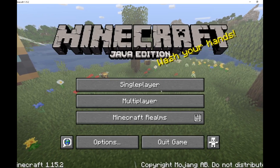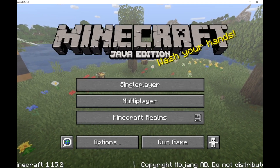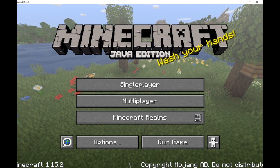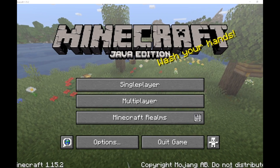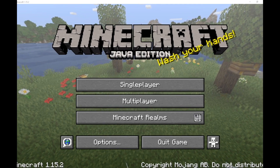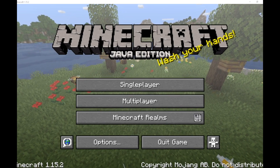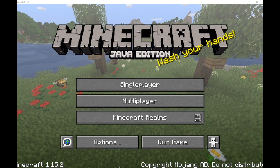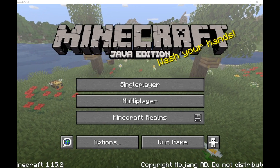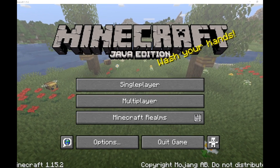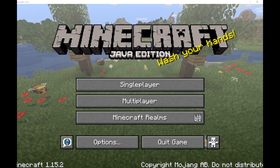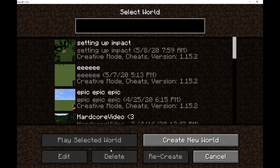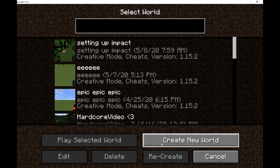Hello everybody, welcome back to another video. This video was actually suggested by the amazing Waaay Malik - if I have pronounced it correctly. They said to make a video on how to use command blocks, so I'm going to show you some simple commands today and hopefully you can learn from this as well.